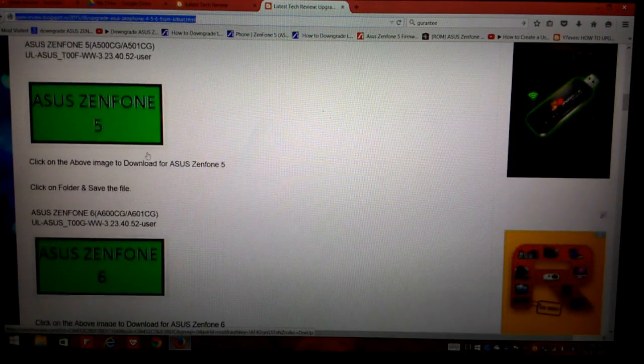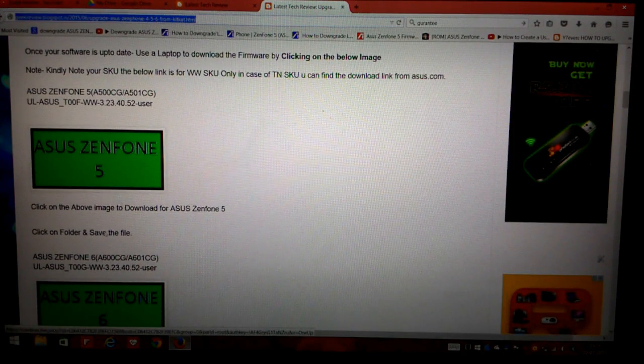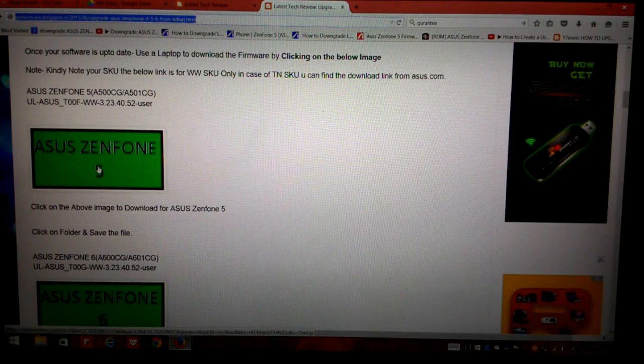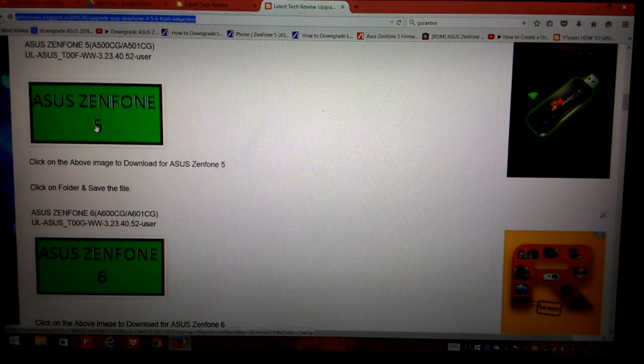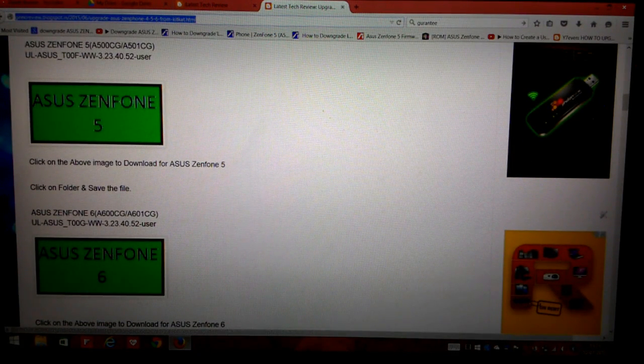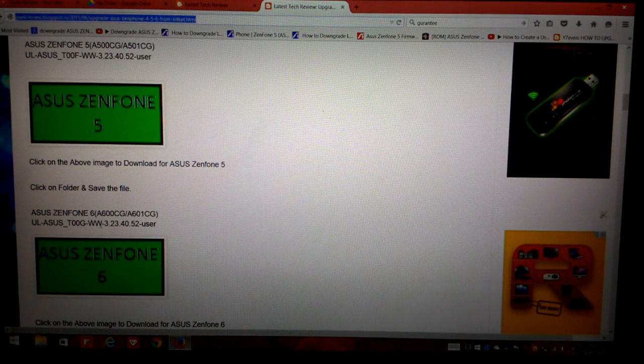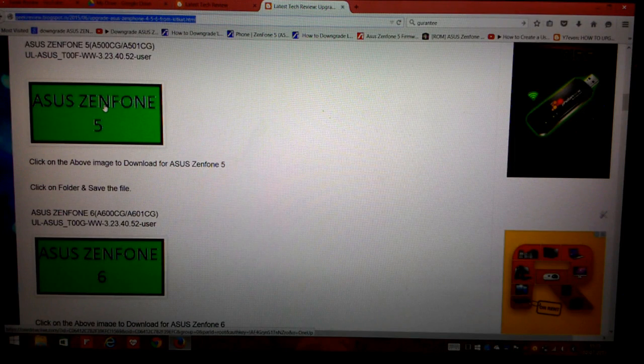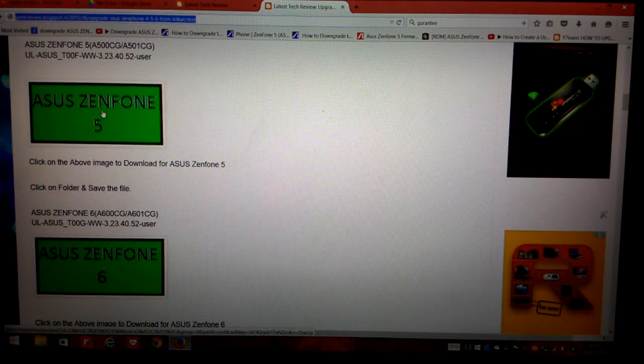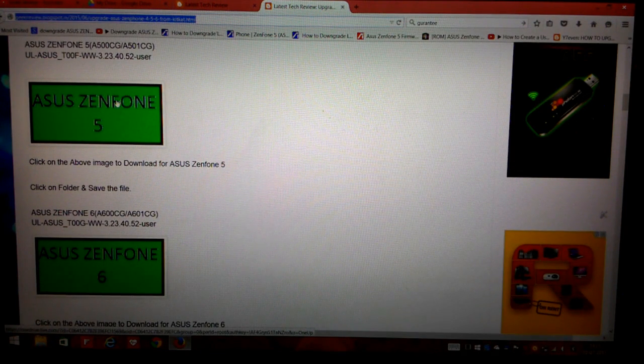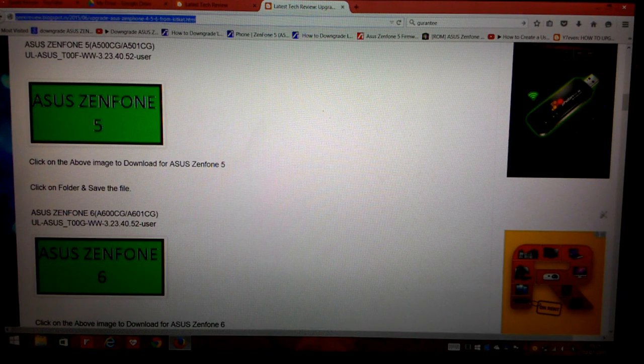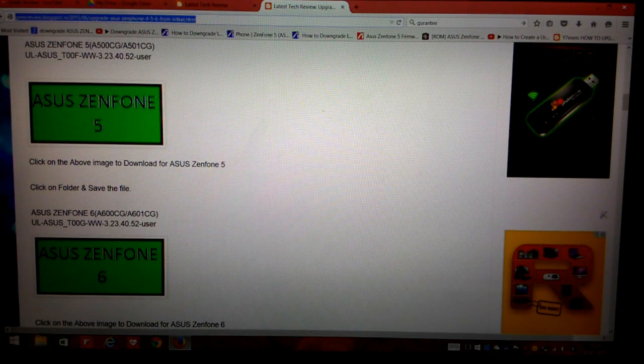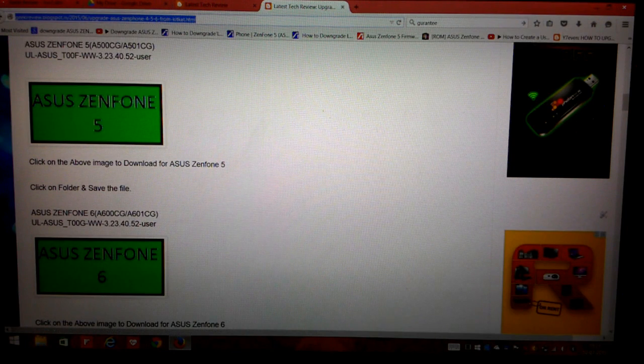I have placed both the firmware for Asus Zenfone 5 as well as 6 for WW SKU on my blog. What you have to do is just come and click on this green image and it will take you to a download page and you can simply download the firmware from here.